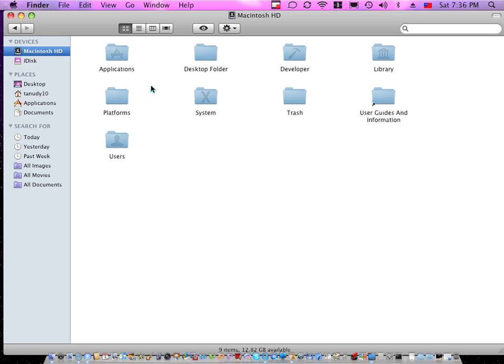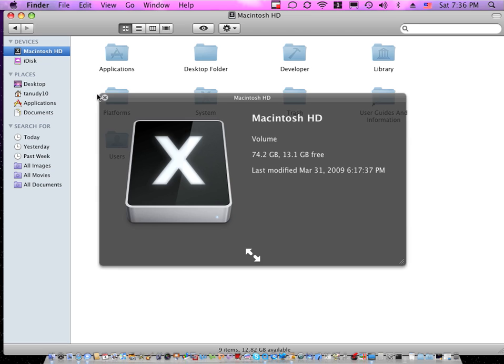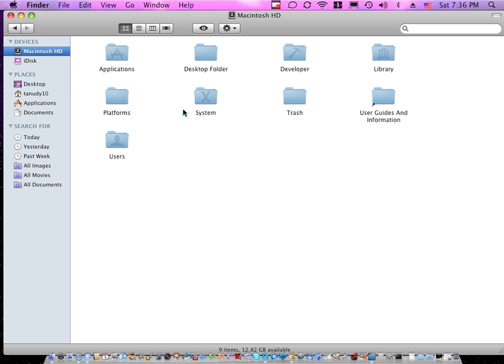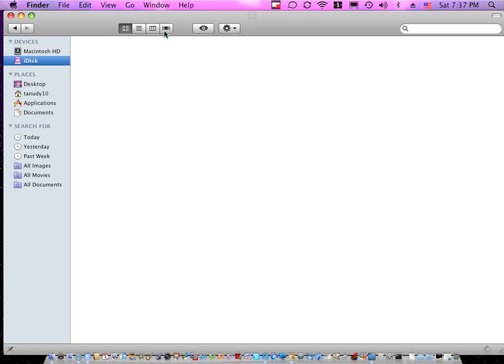But I just wanted to know if there is an alternative to iDisk that I can use on my Finder, like inside my Finder, so I don't have to pay for the iDisk thing, like here.